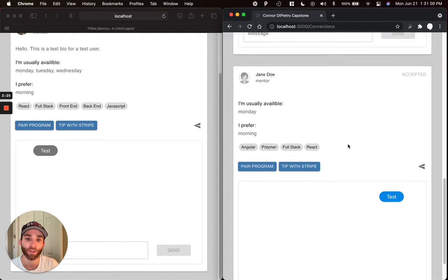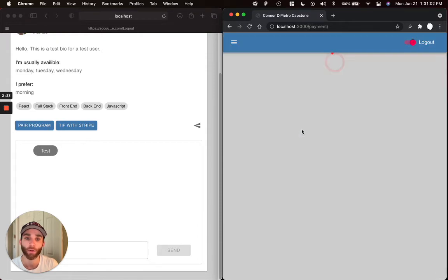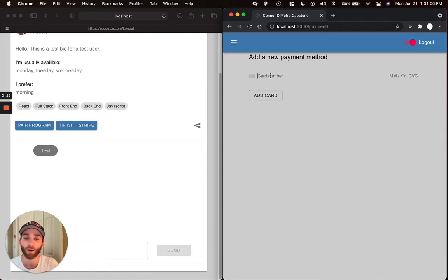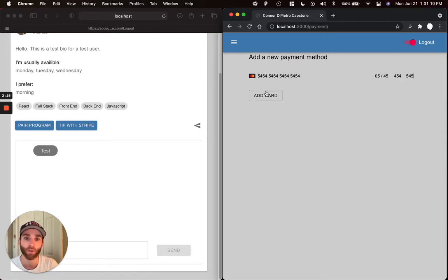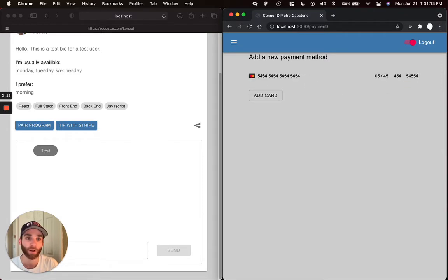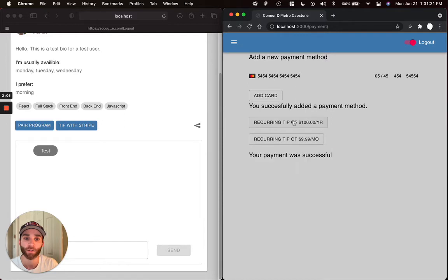Another technology I was curious about was Stripe. So Stripe has been integrated into the project. This is the Stripe card element right here. We can enter in a test card. Obviously, if I don't complete the form, there's some form validation. So we'll go ahead and put in a valid Stripe test card. We'll add the card. We'll see that payment addition was successful. And then we can pay for a subscription. And we'll see that was a success.